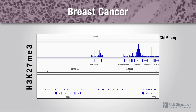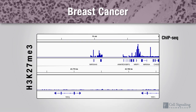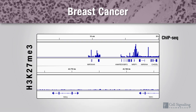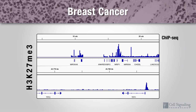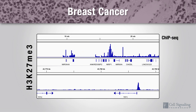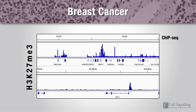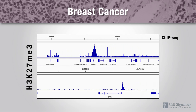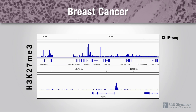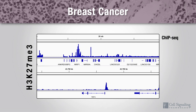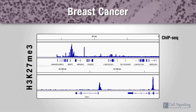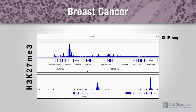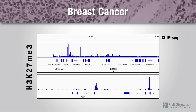Overexpression of EZH2 or mutation of UTX can change the amount of trimethylation at histone H3 lysine 27. Both hypermethylation and hypomethylation have been implicated in different breast cancers. Look for changes in methylation using trimethyl histone H3 lysine 27 antibody.